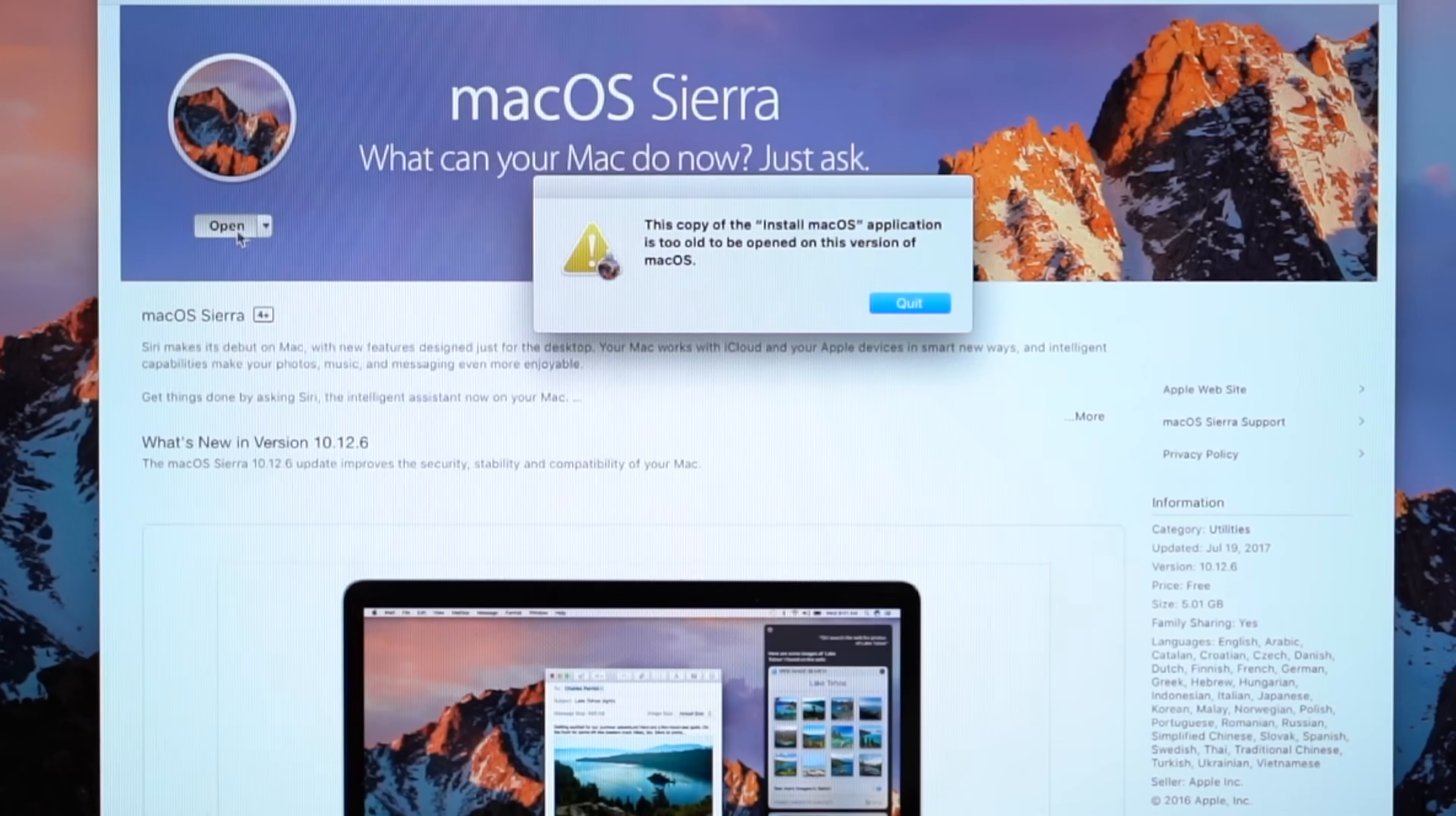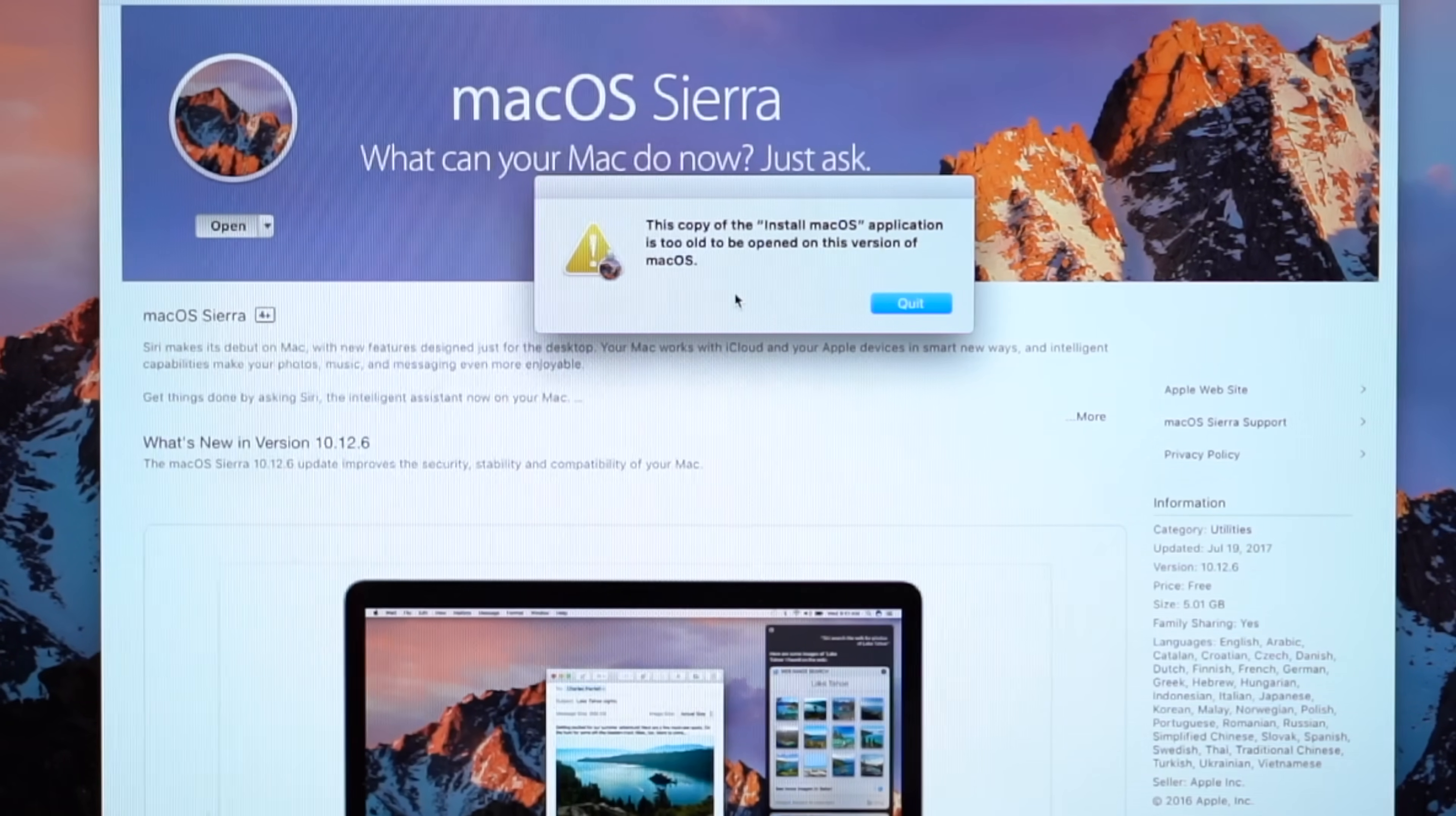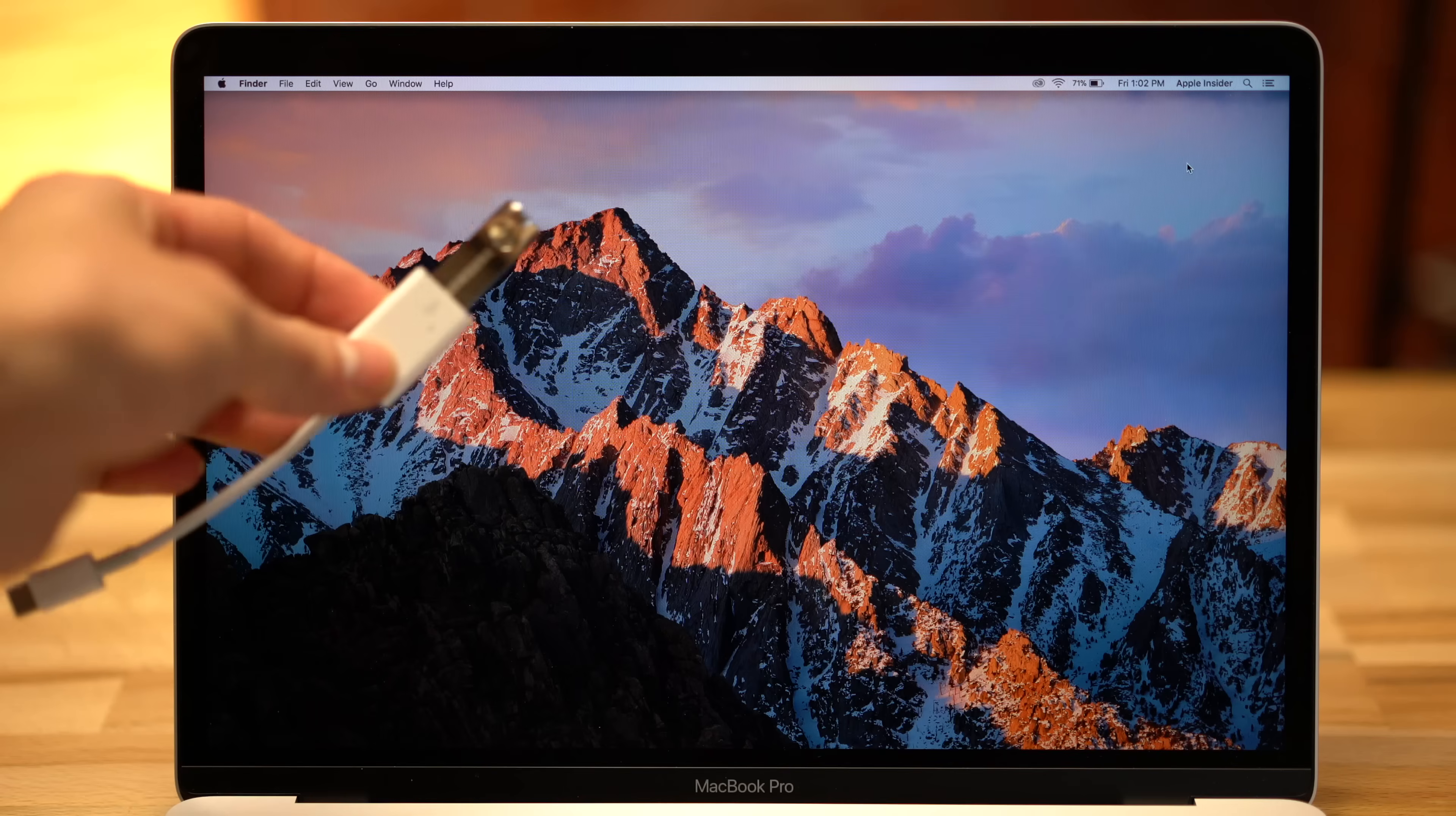Once the download is complete, you'll see an error saying the application is too old to run on your machine. Don't worry, we'll still be able to create the boot media necessary for installation.